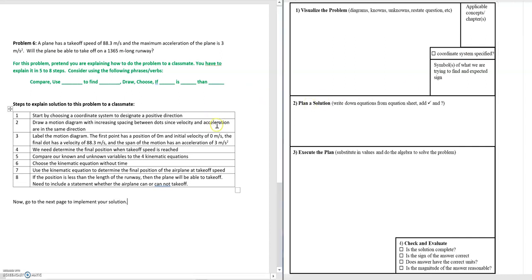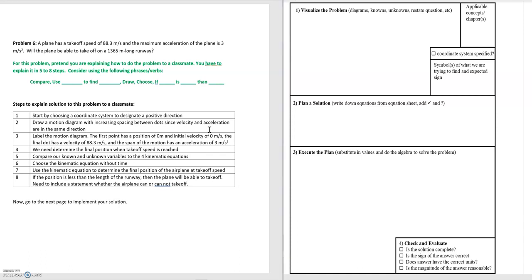Step two is to draw a motion diagram. Since the plane's velocity and acceleration are going to be in the same direction, we know that the motion diagram should have increased spacing between the dots. After drawing the motion diagram, the next thing to do is to label it with the knowns and unknowns of the problem.